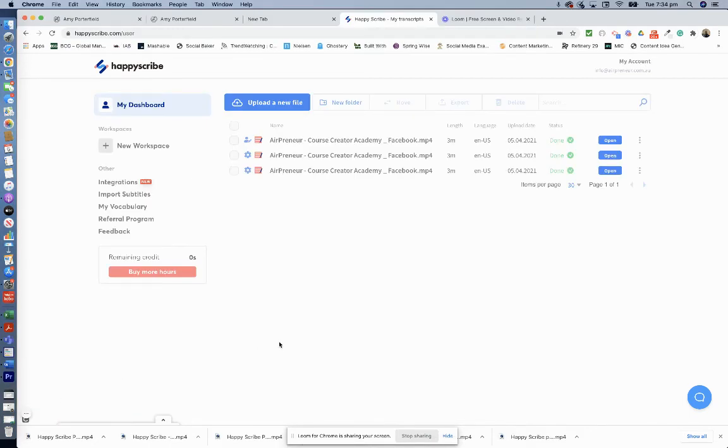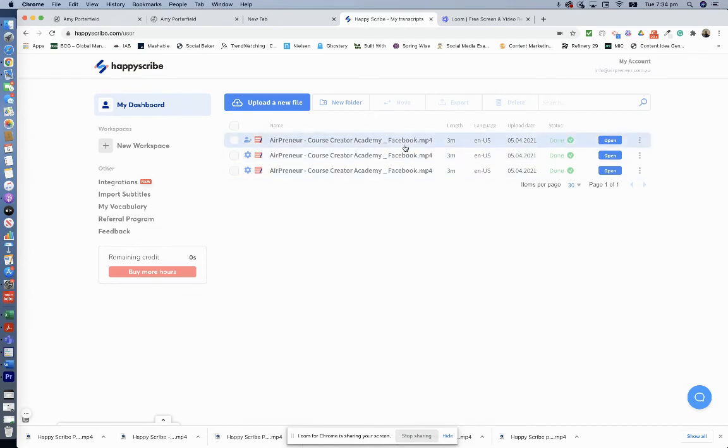Okay, 24 hours has now passed and the transcription has been completed, so I can show that to you now. So this is the paid transcription. Okay, so I'll double click there.